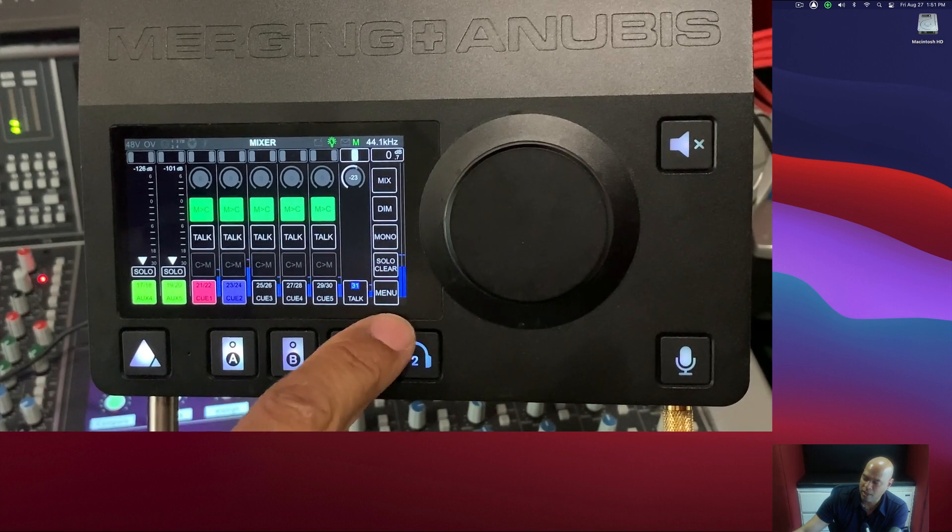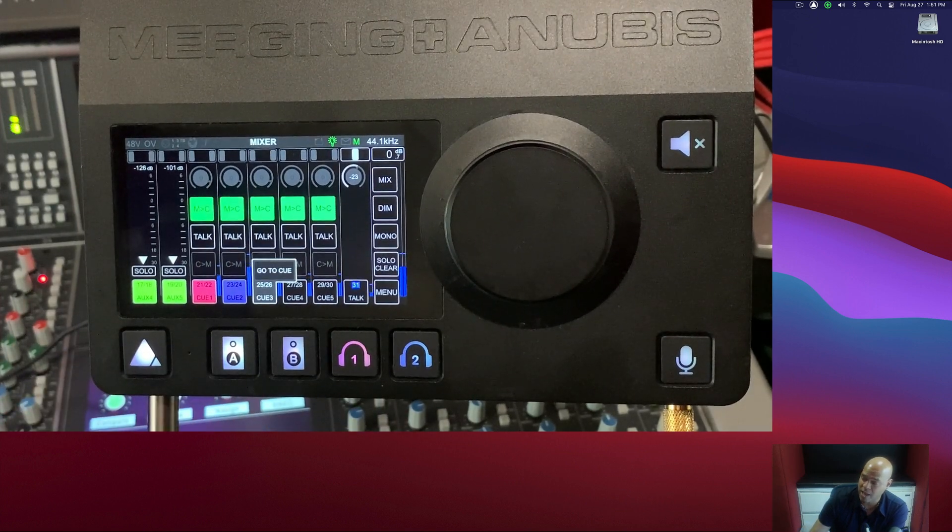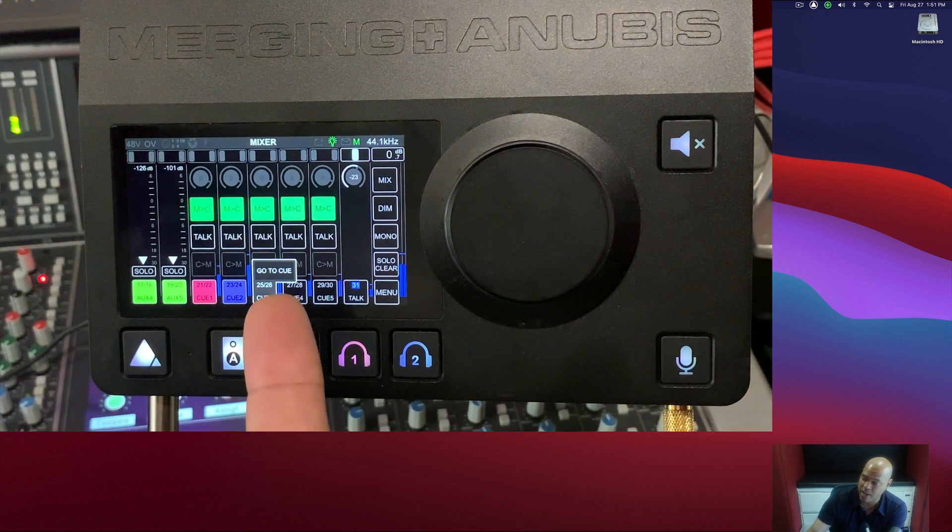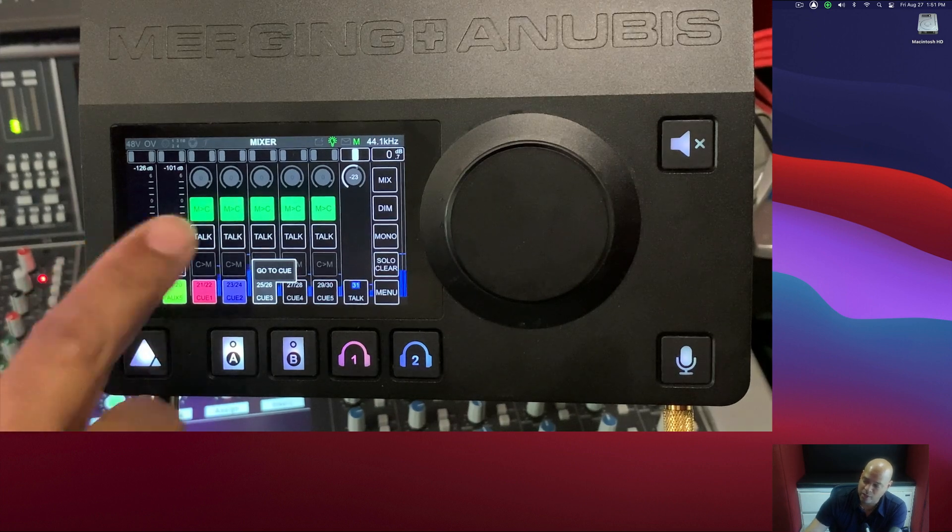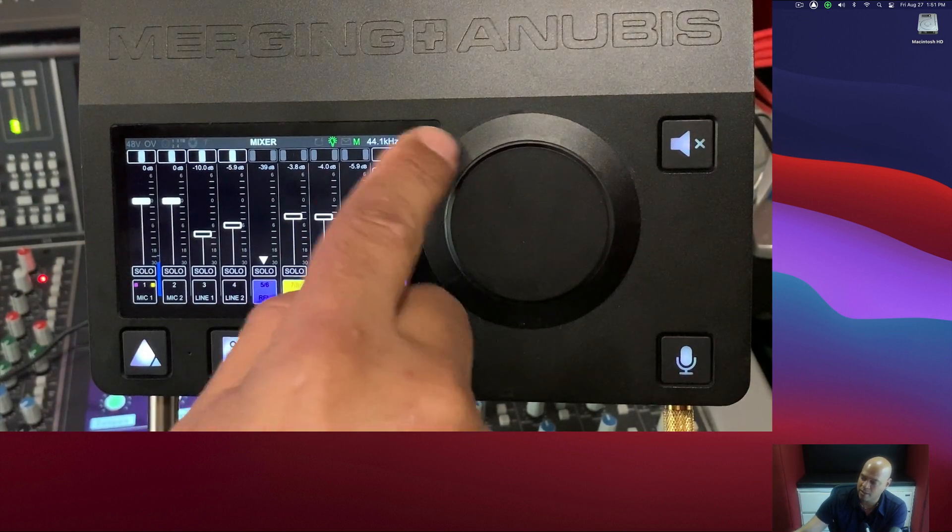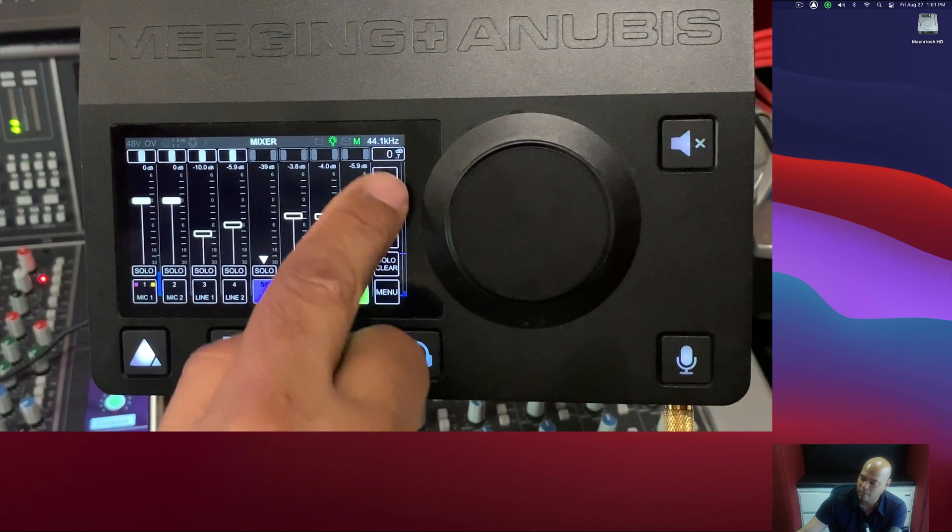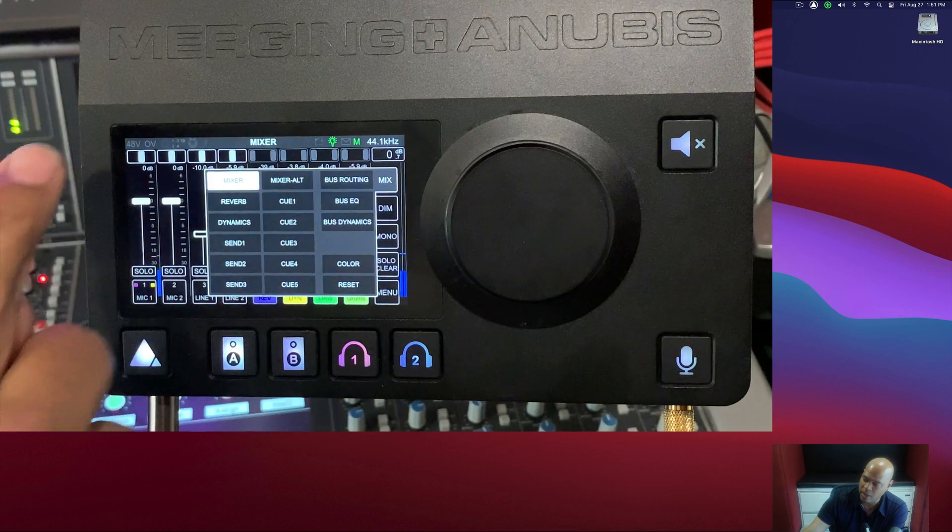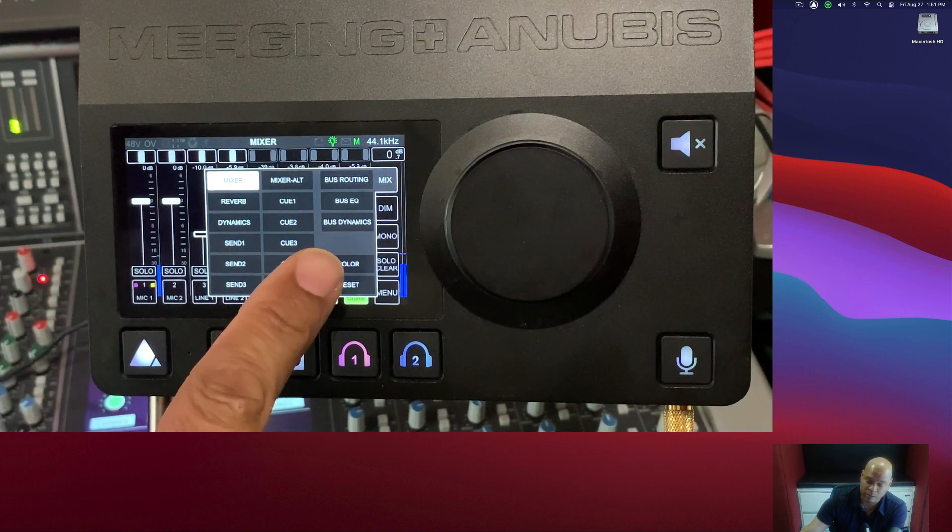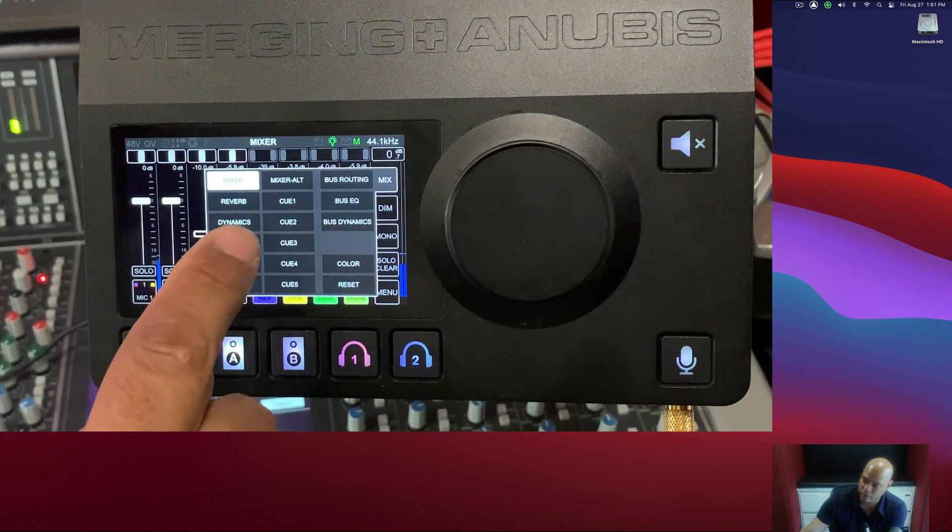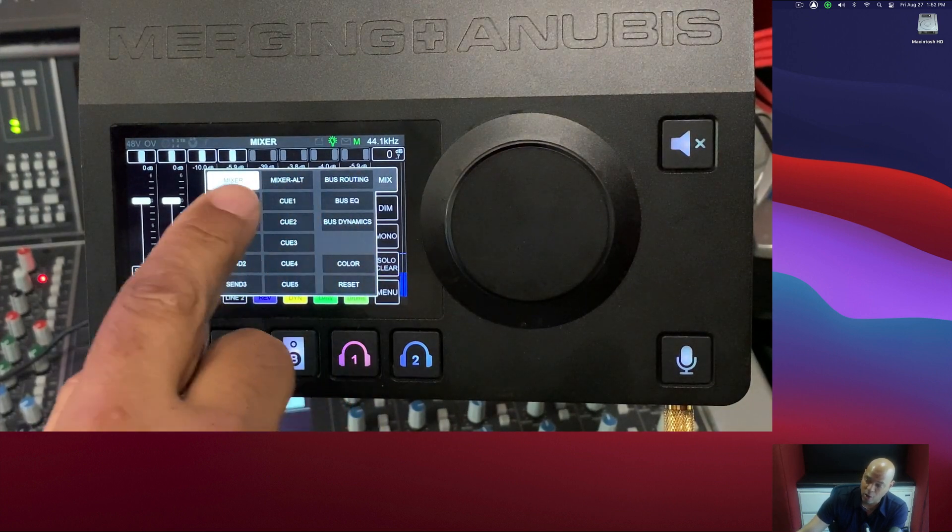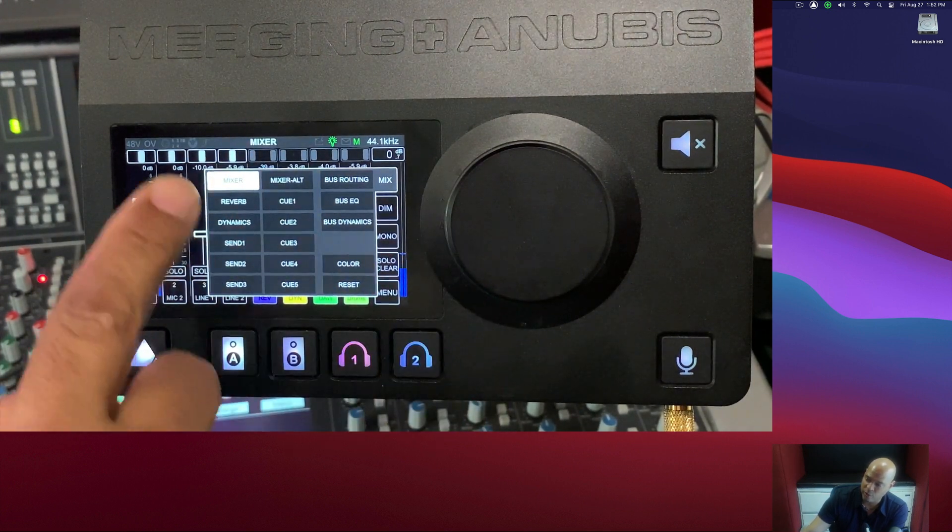So you just saw something really quickly. If you tap on any one of these tabs, a sub menu will come up and say do you want to go to that Q, where you can go and create a QMix. We'll look at that in a minute, but I'm going to go back here and take a look. When I hit the mix, this is actually what we're going to be controlling, and we're doing this right from the front of the Anubis. So I can look at the mixer, the reverb, dynamics, any one of the sends, an alternate mixer, any one of the cues, and so on and so forth.